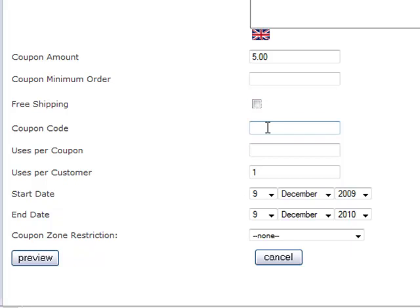The coupon code is actually the code that your customer has to type in at checkout to get the discount. So let me see, I'll just, it's spring will be my coupon code. It's spring.